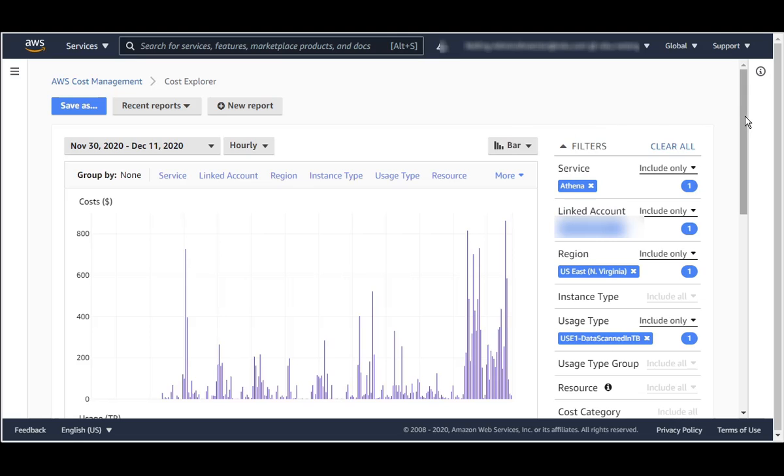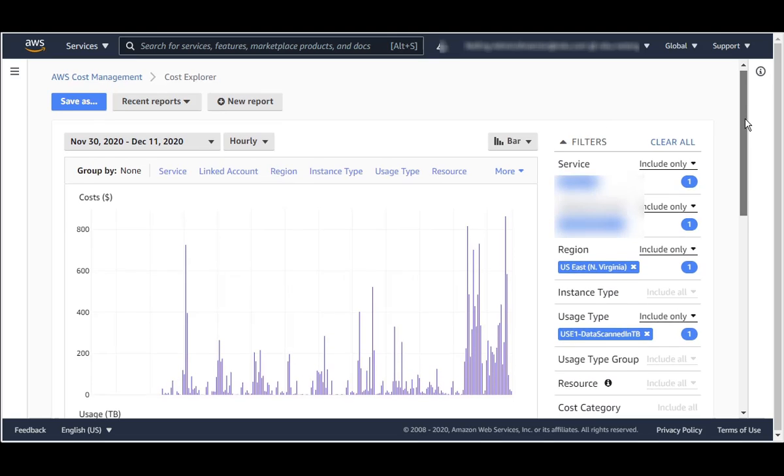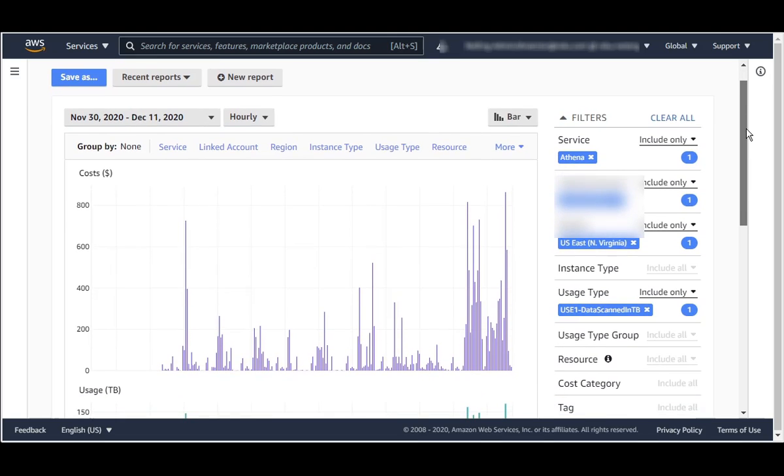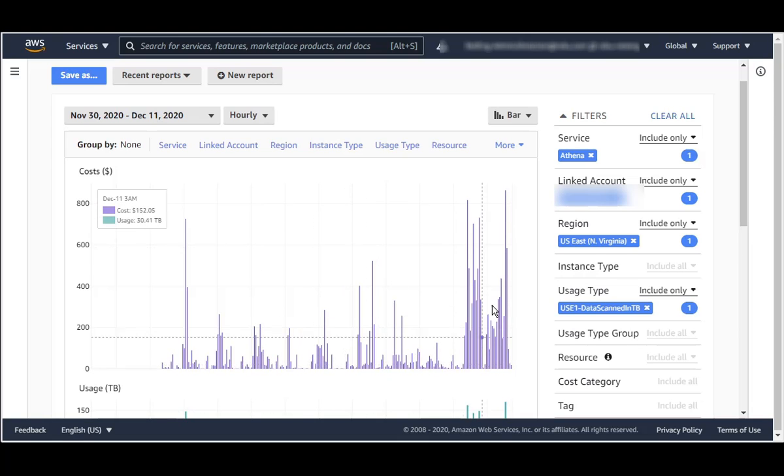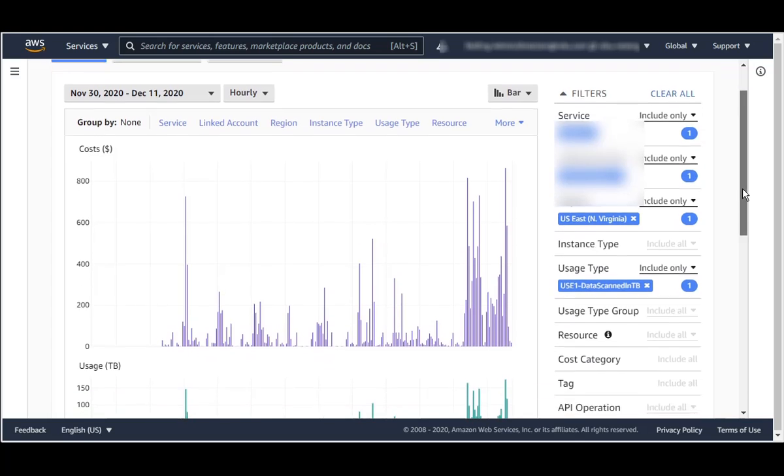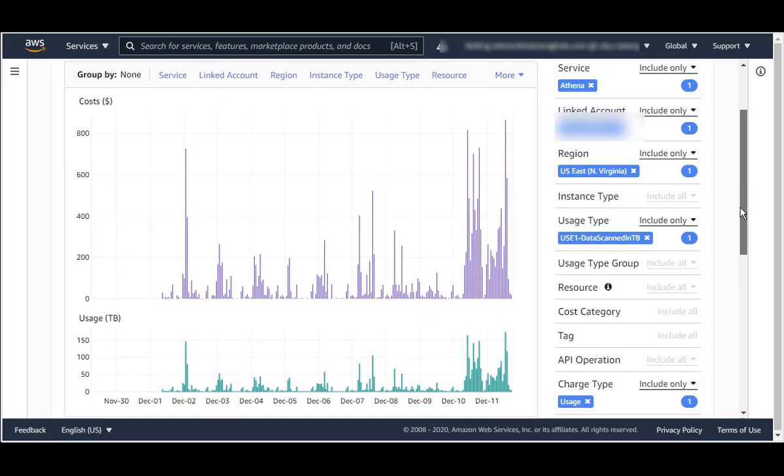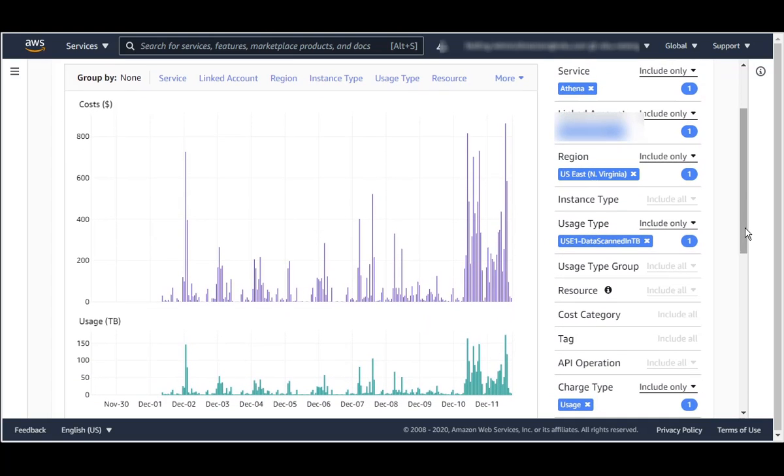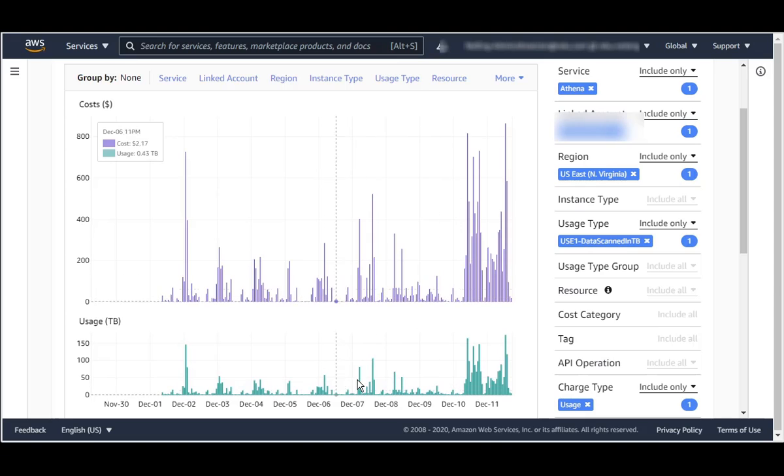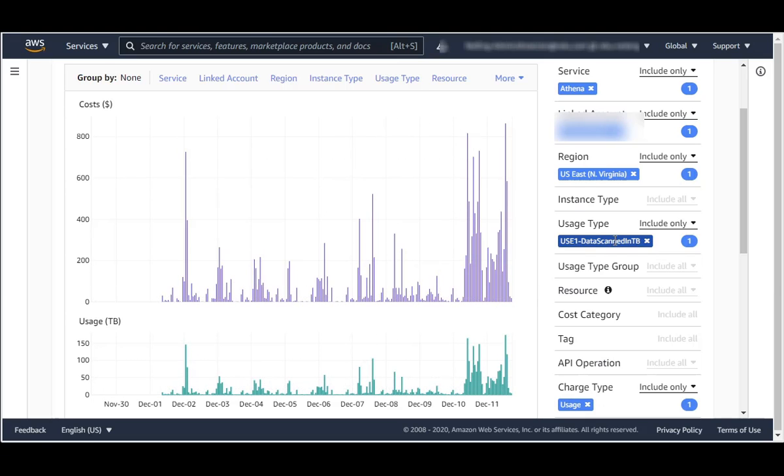So we have here a dollar value, and below we have a terabyte value of read requests, as this is for data scanned.